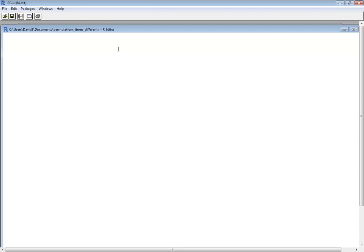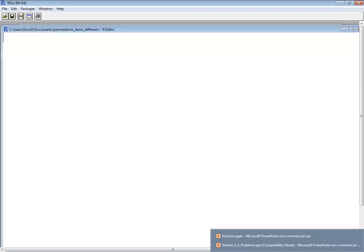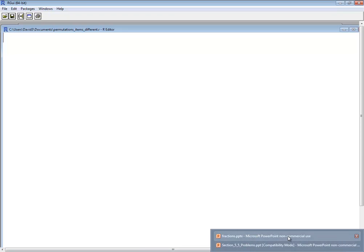Now if there is a function for this I couldn't locate it. So we're gonna base our work based upon a formula and the problem we're gonna actually look at is this one here. So the P is for permutations and out of 30 we want to pick 5.